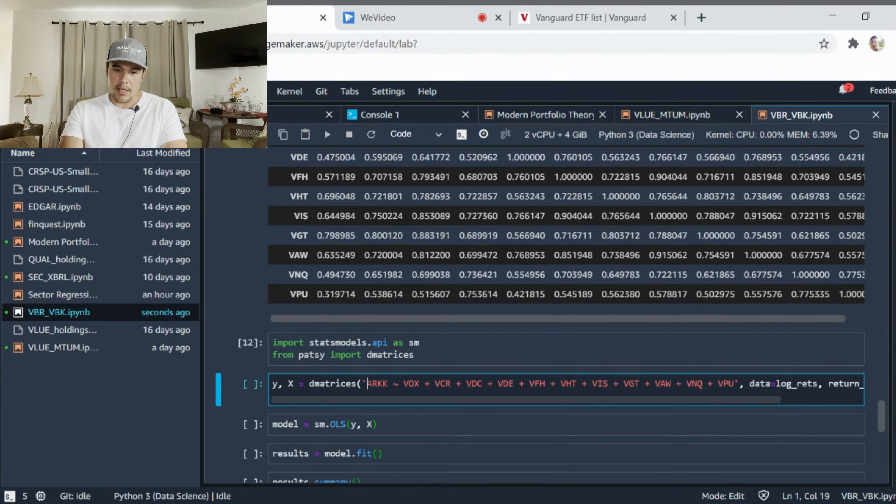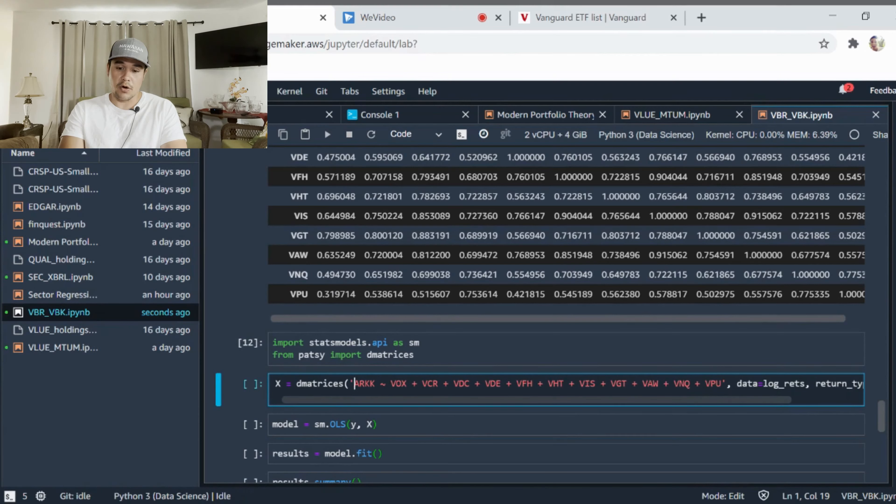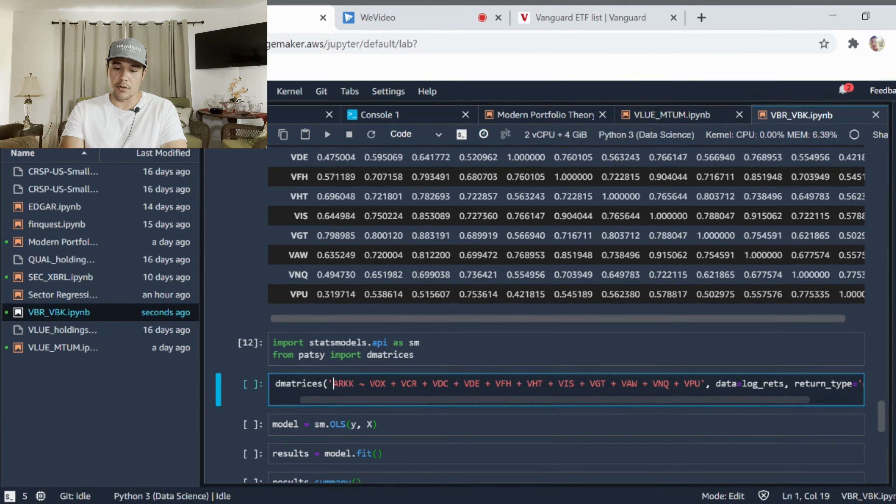This line here is utilizing this library dematrices. What I'm doing here is I'm taking our dependent variable which is ARK and I'm regressing it on our independent variables which are all our different sector funds from Vanguard.